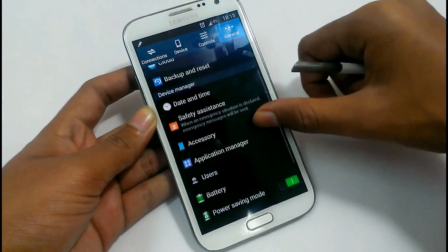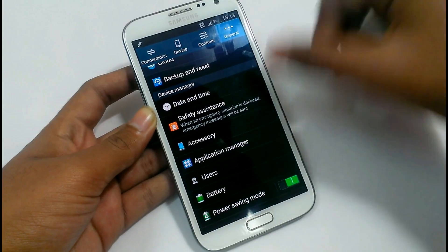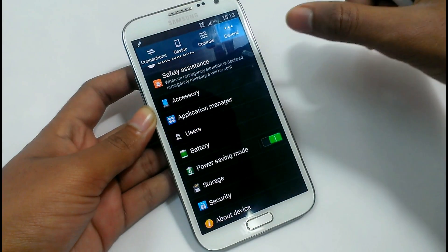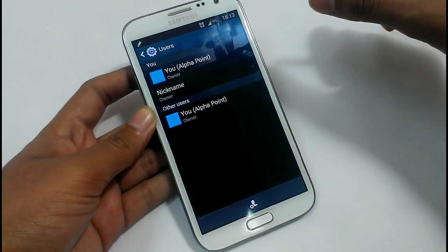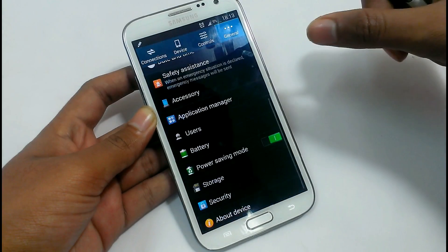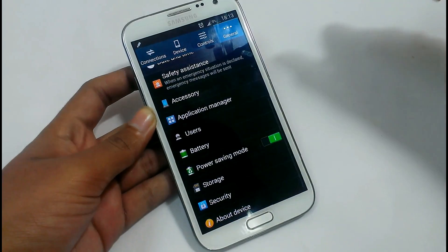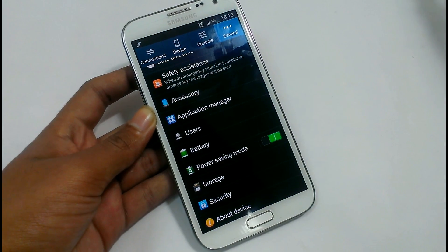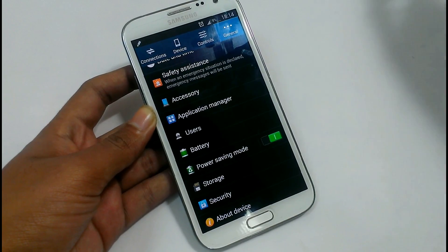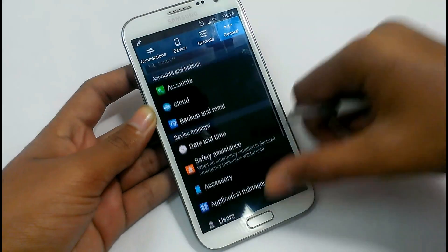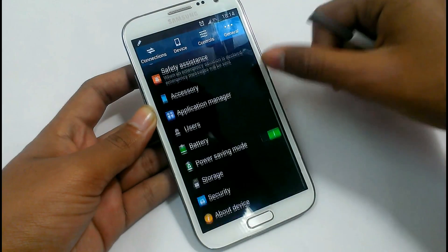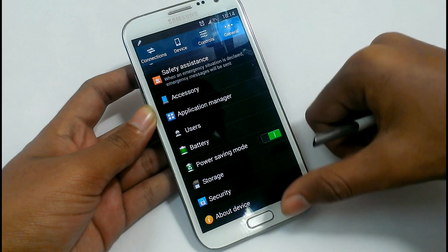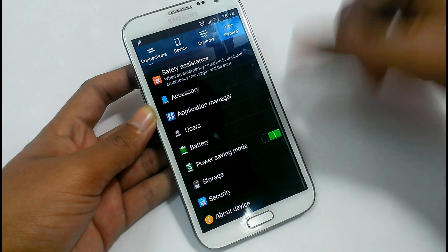In the general settings, we have the users option. We can add users like a Windows machine. The smart screen is there too — you can define the application you want to use and give it to your children or anyone. We have accounts here with different settings, and about phone — I have already shown that to you.